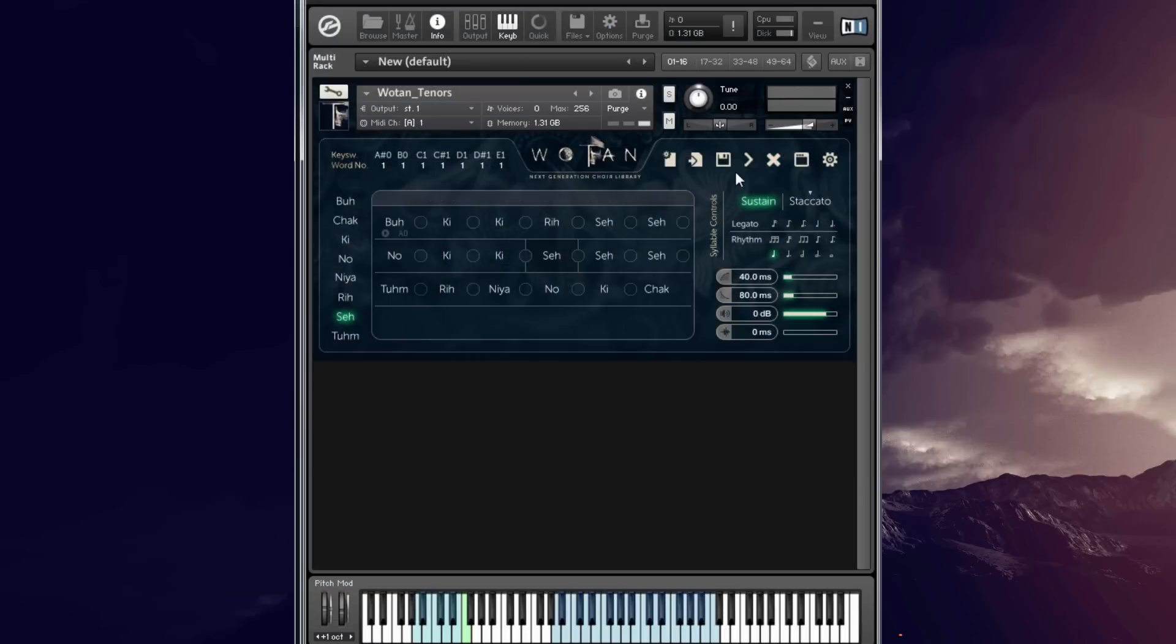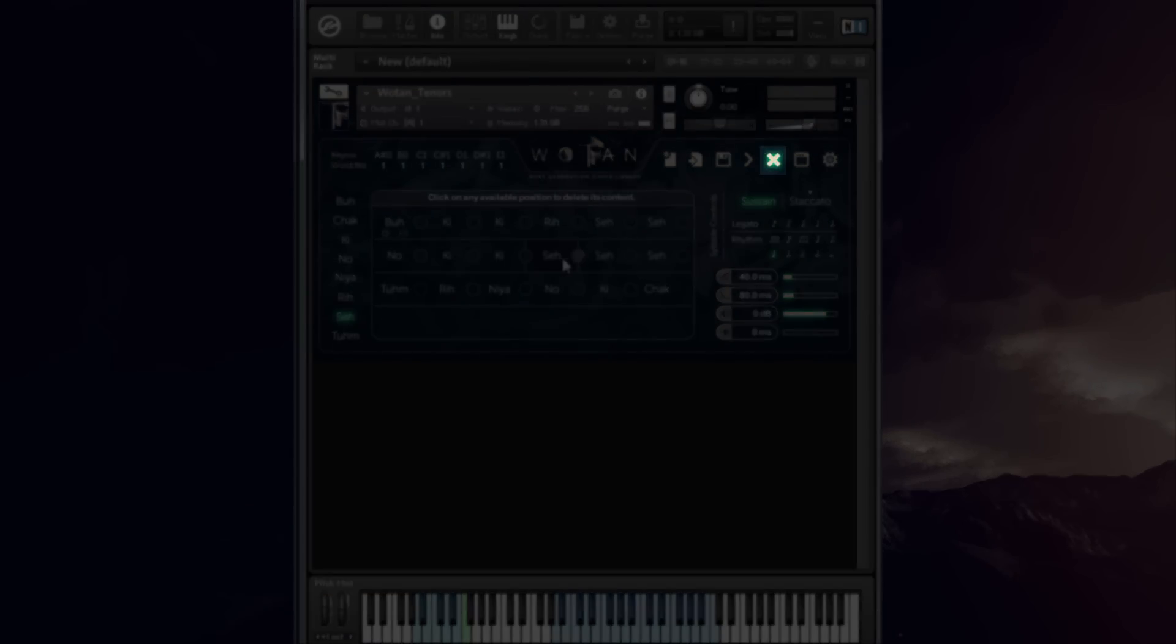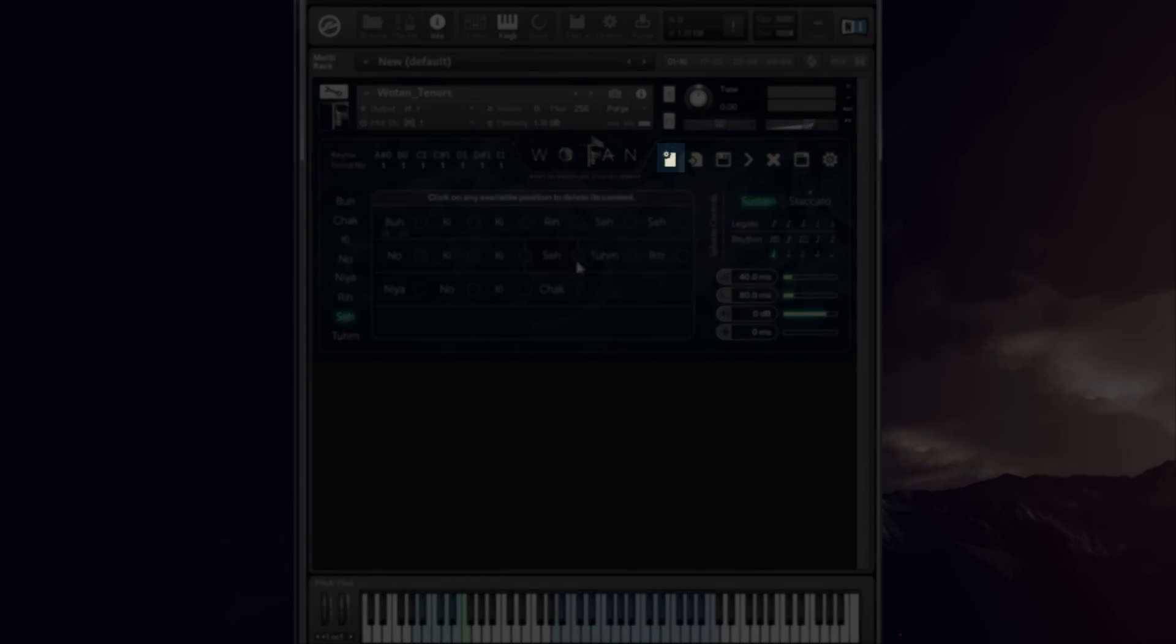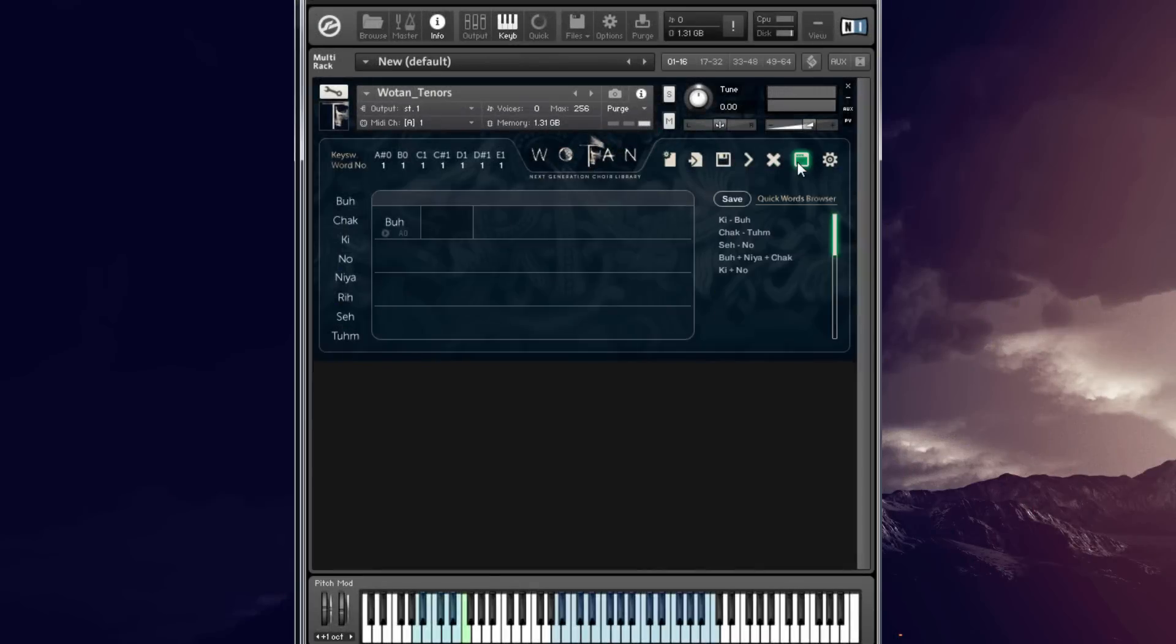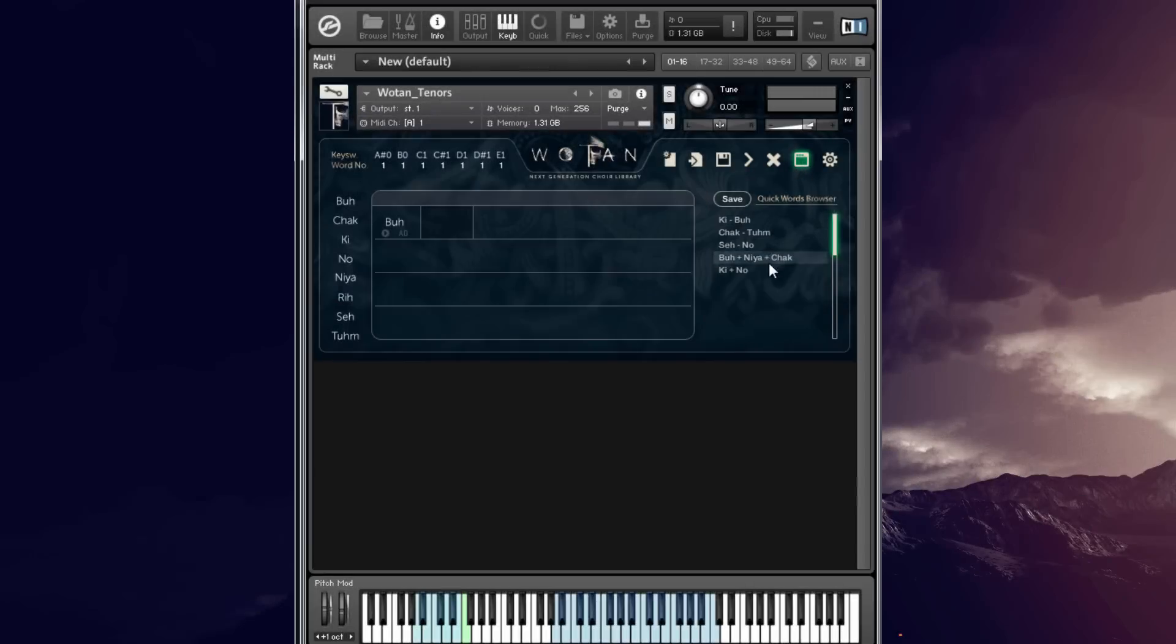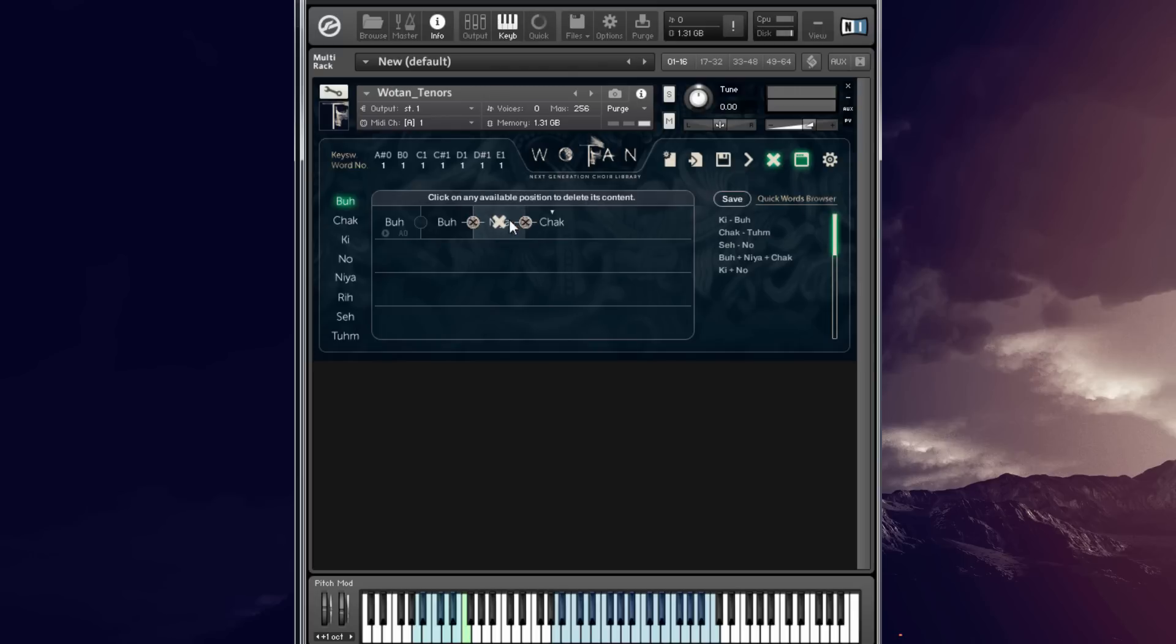You have other useful options like delete, insert, initialize and the quick words browser where you can browse for presets and then load them directly inside Voltan. You can even change the presets.